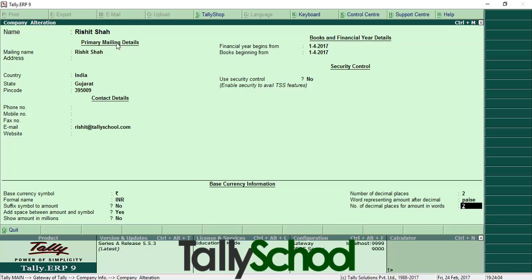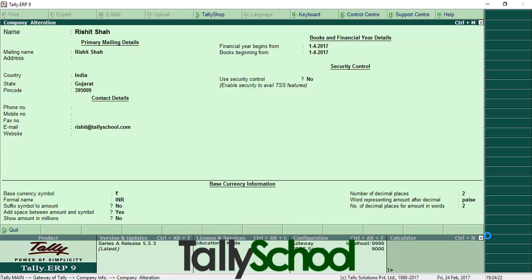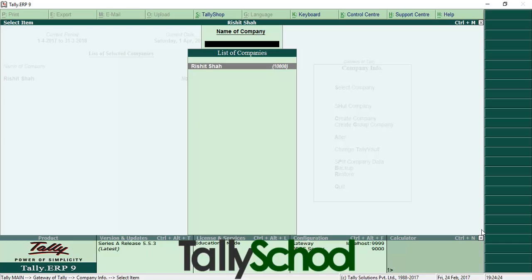After you have done the changes in the company alteration screen, press Enter and you will see a small prompt asking to accept — Yes or No. Press Enter once again and the details will be saved. You can now see the name of the company has changed from Tally School to Rishad Shah.